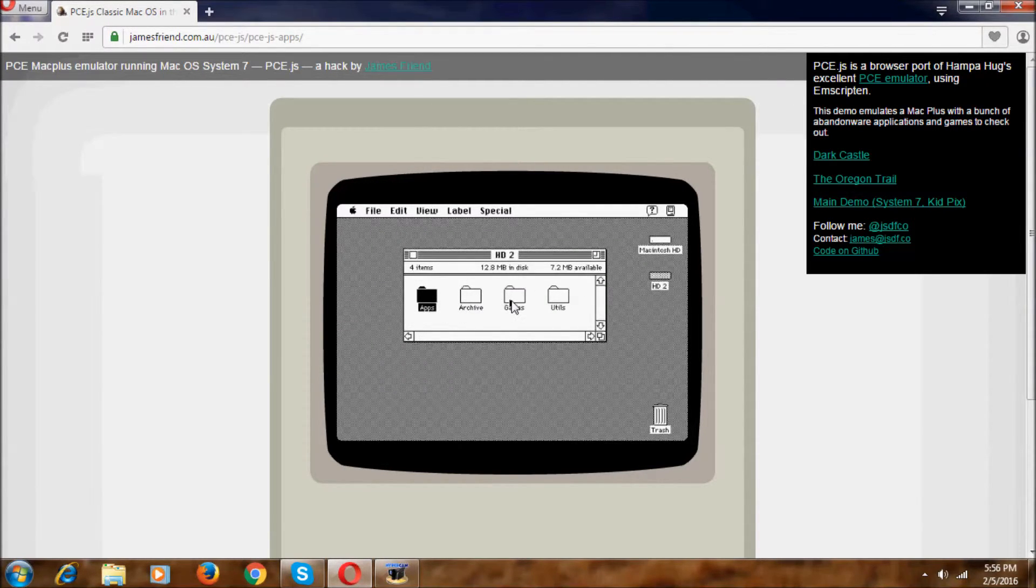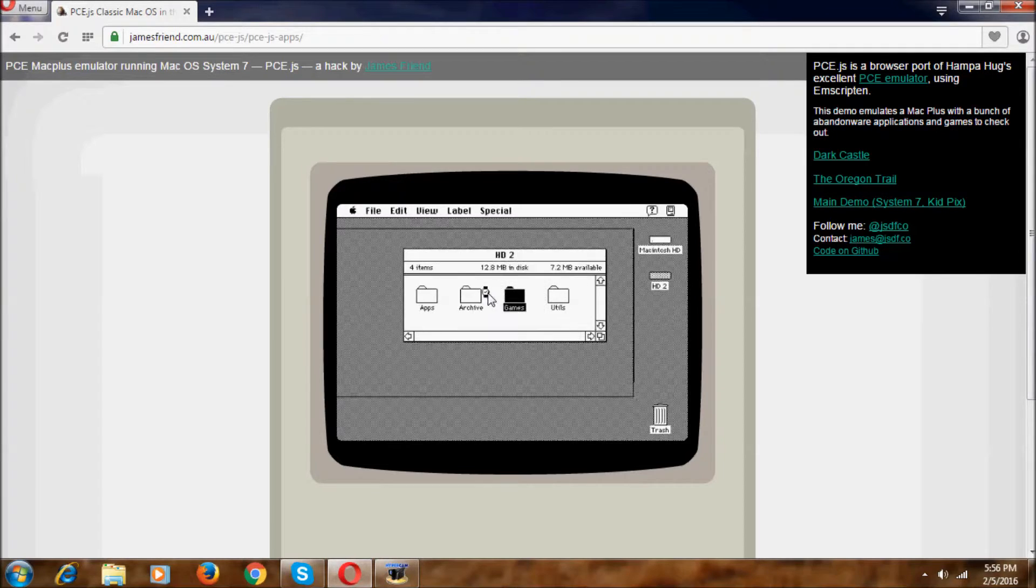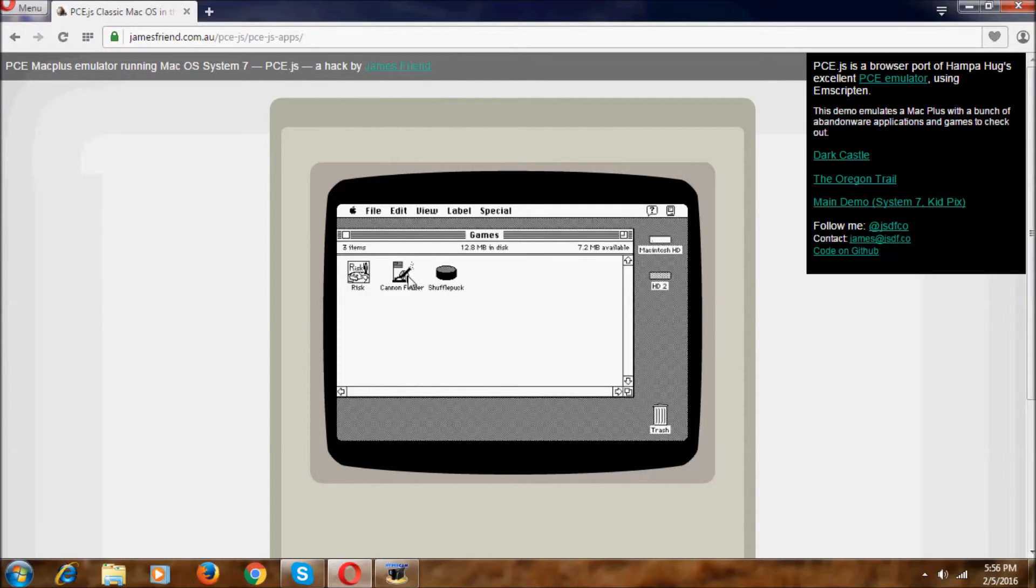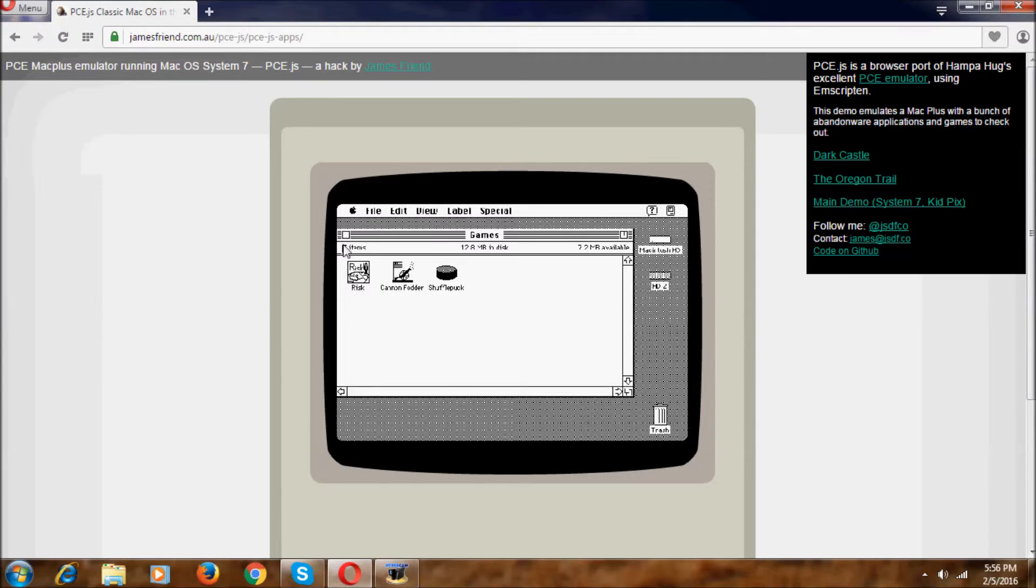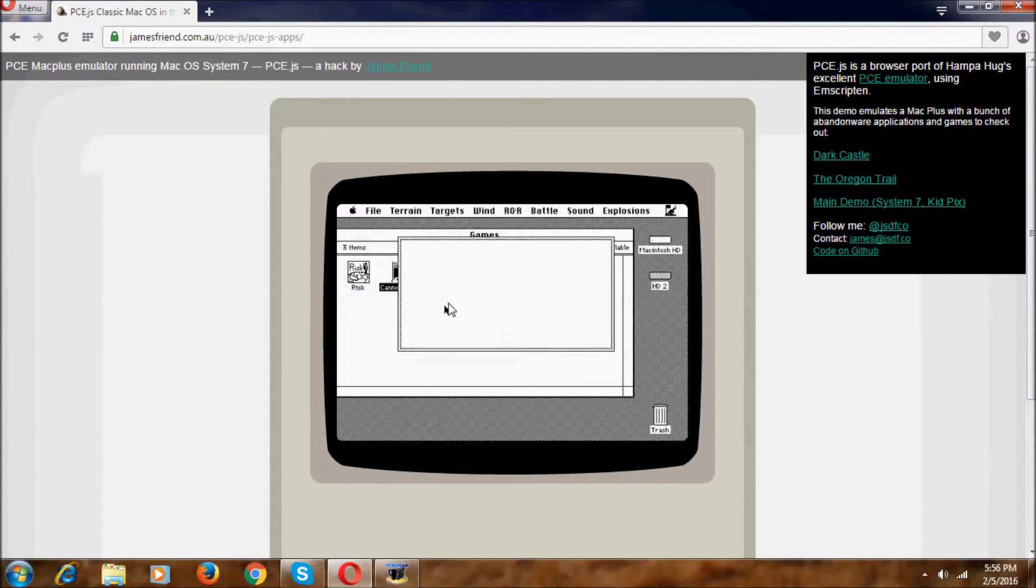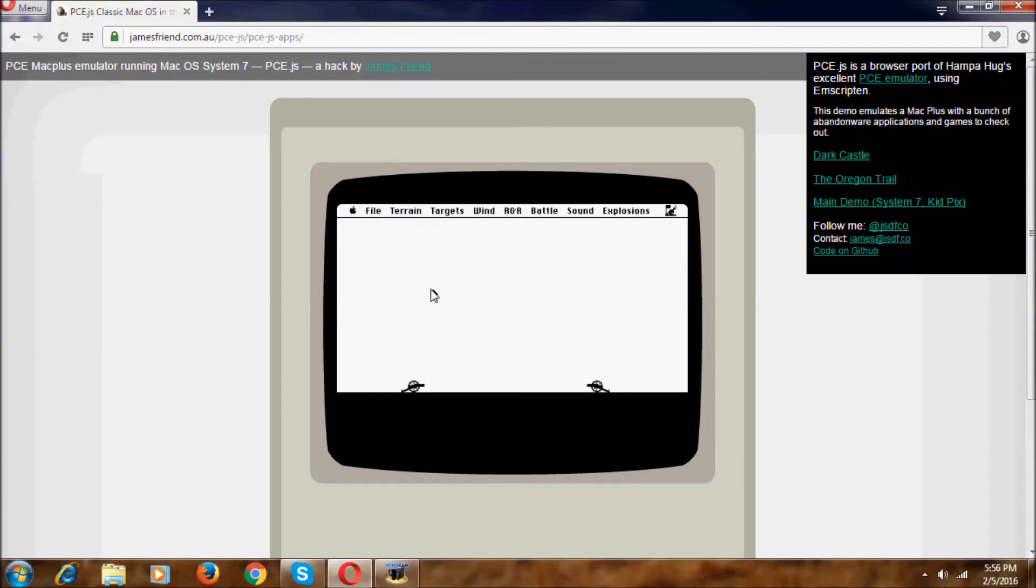And we have the games. We have these three games. We can try this. Let's play this game.